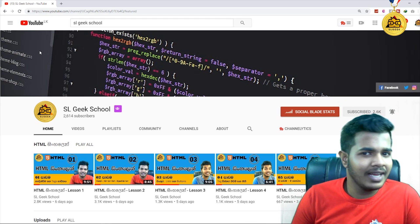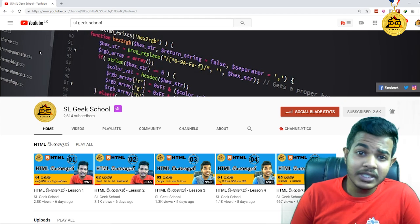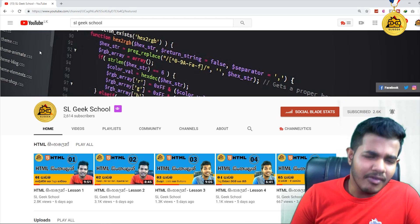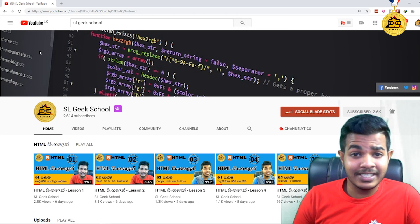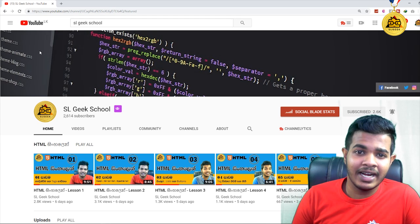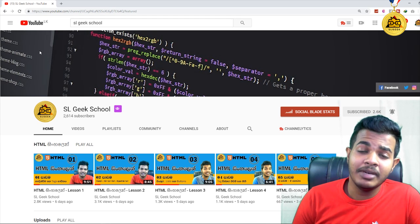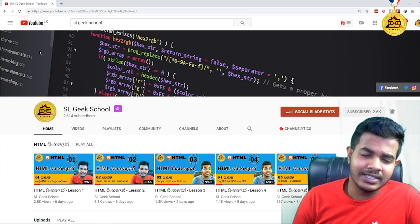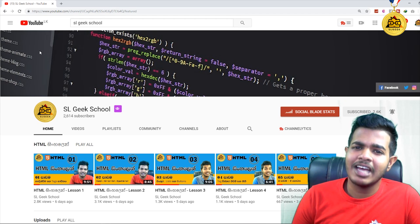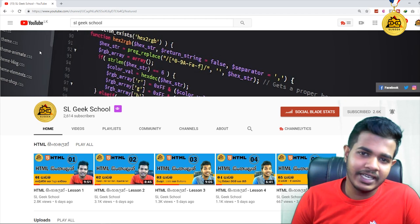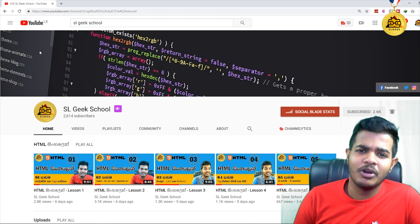italic, underline, highlight, subscript, superscript. We are talking about the text box.